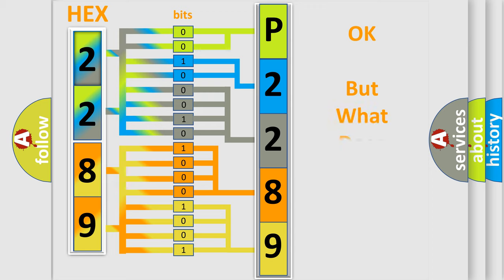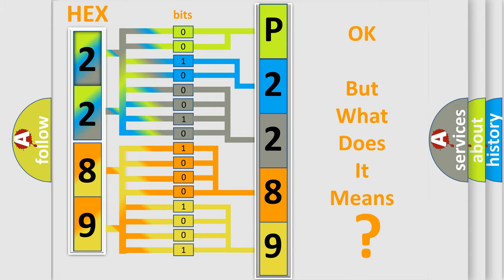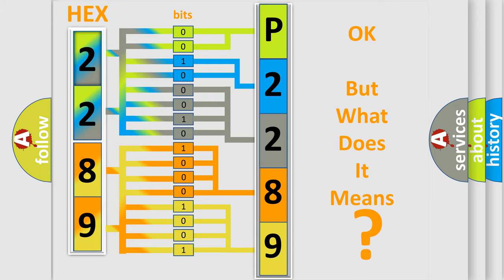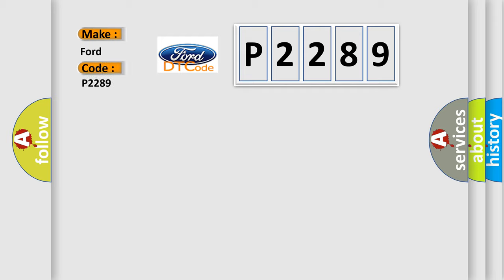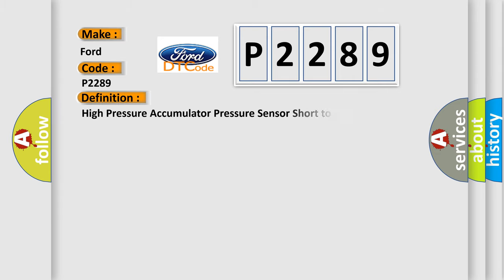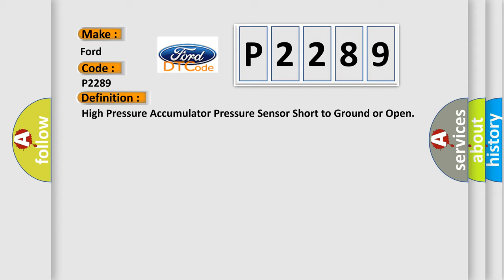The number itself does not make sense to us if we cannot assign information about what it actually expresses. So, what does the diagnostic trouble code P2289 interpret specifically for car manufacturers? The basic definition is High pressure accumulator pressure sensor short to ground or open.